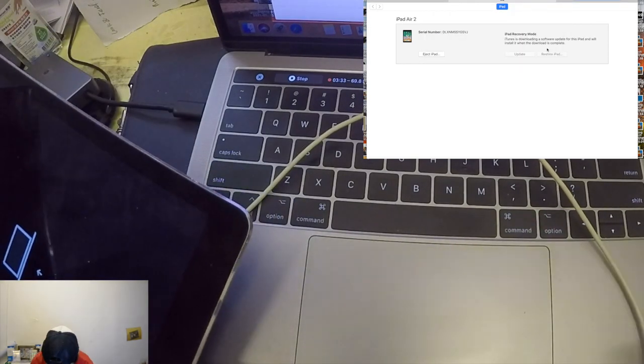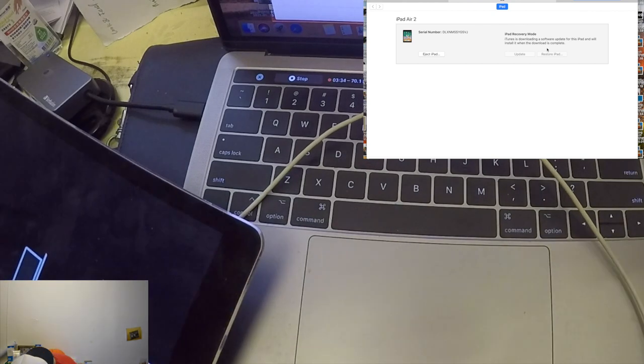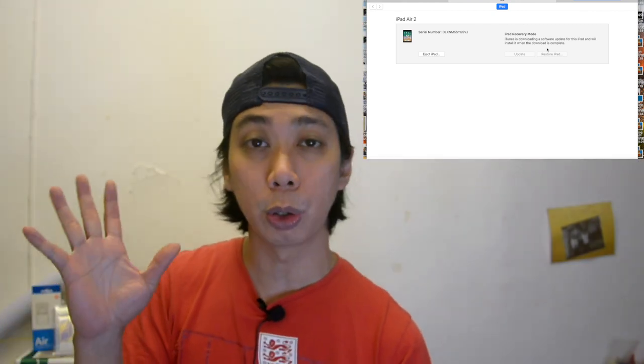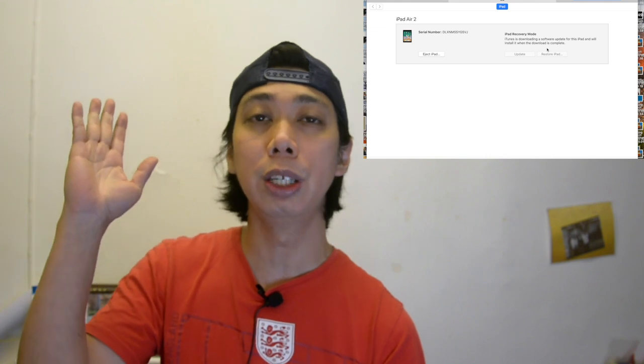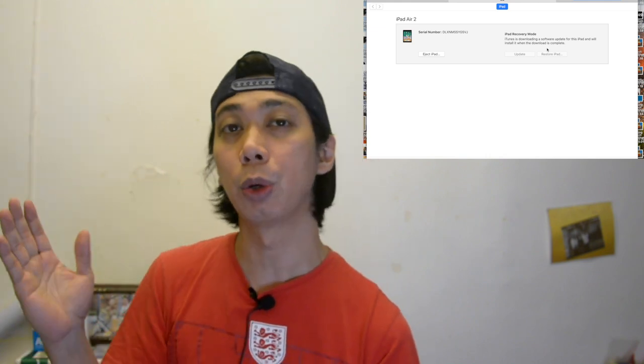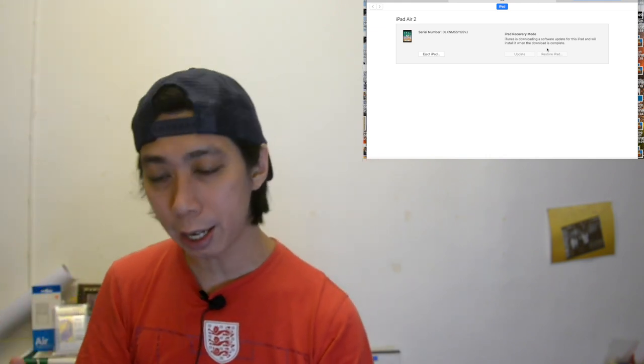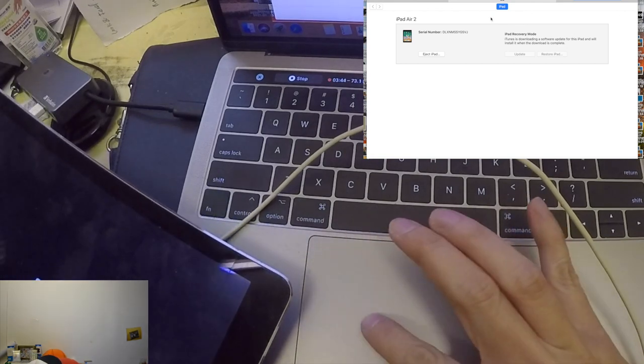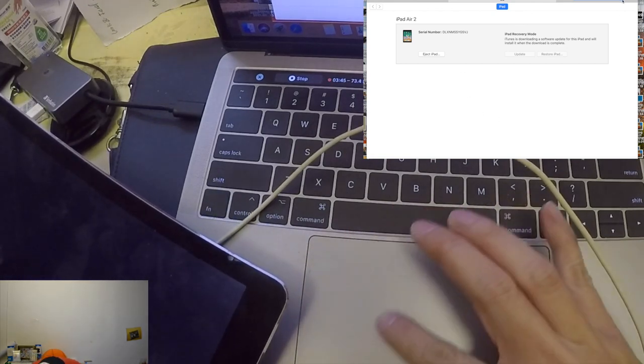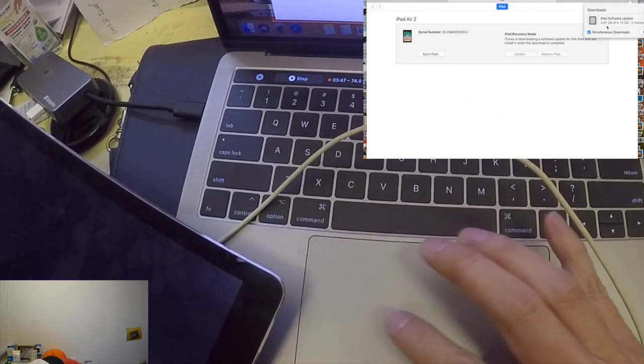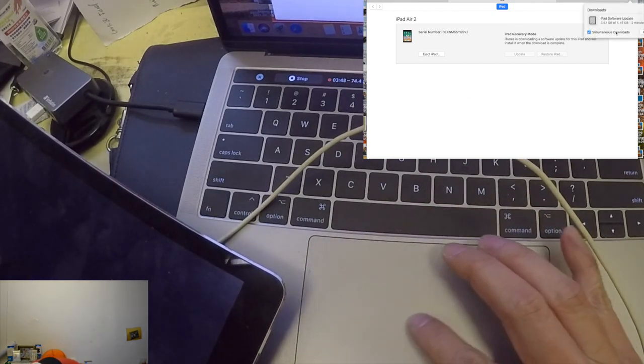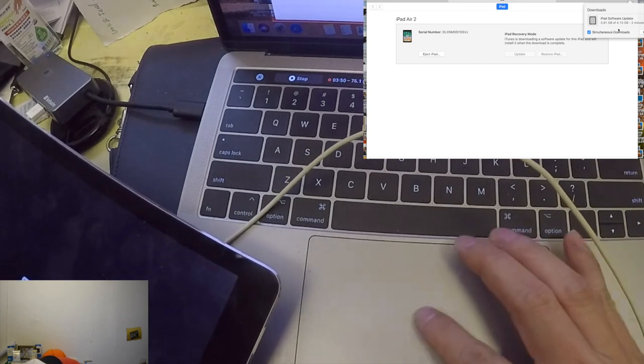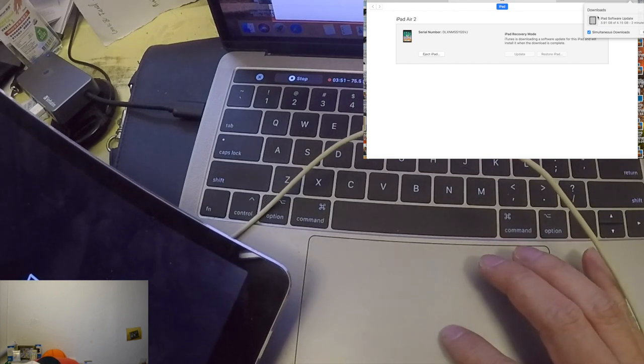So there you go guys. All we need to do is wait for the update. Take note guys, it will delete all your data, so don't do this if you don't know what you're doing. As you see the status here in the upper right, it's currently downloading now. Mine is almost finished.